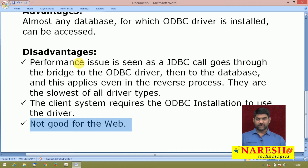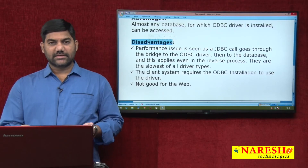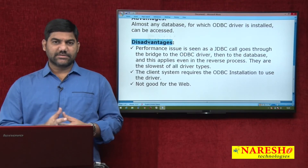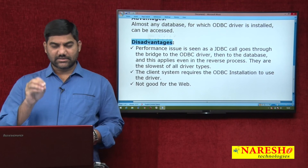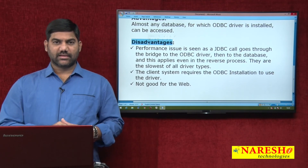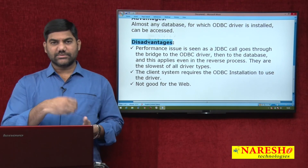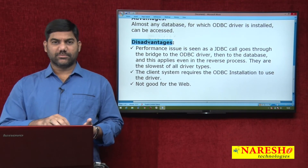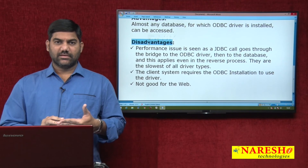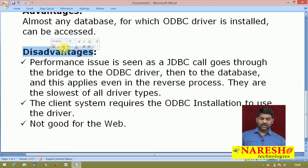A fourth drawback: the JDBC-ODBC bridge driver is not actually designed in Java software. These drivers are basically designed in native languages such as C and C++. Because it is designed in C, there are performance problems, security problems, and dependency problems.